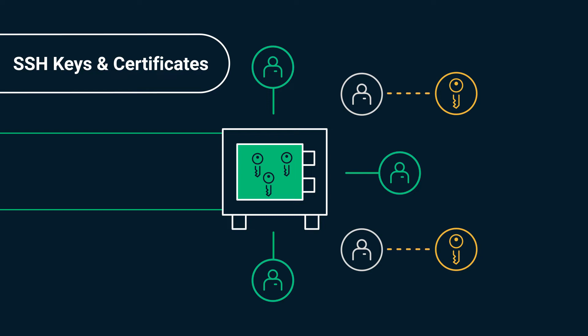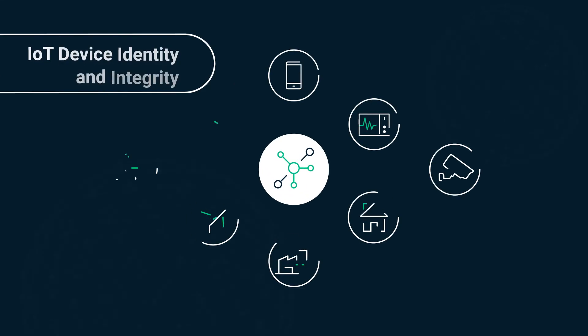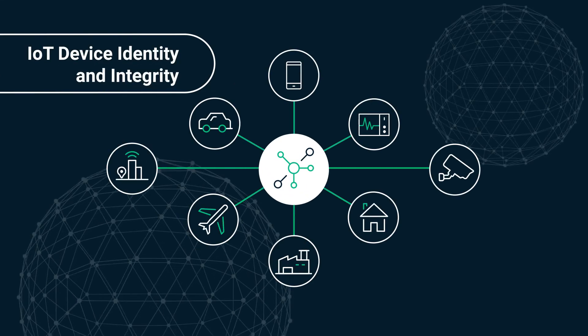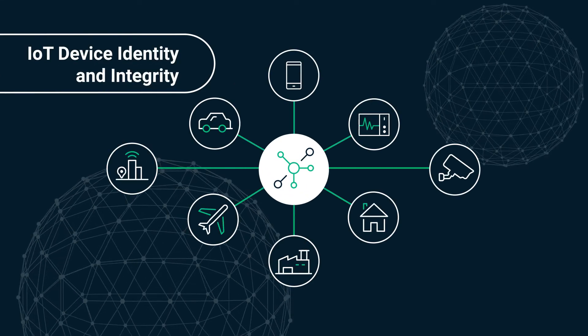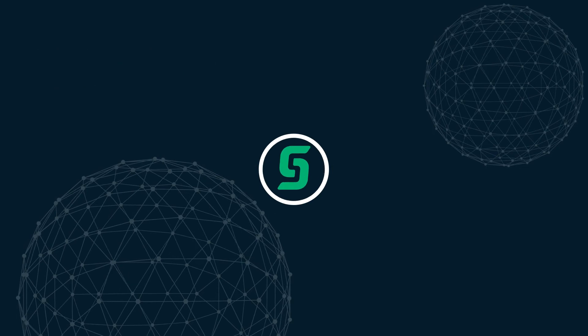Sectigo also supports SSH certificates, and secure every connected device from the point of manufacture and through the entire life cycle.